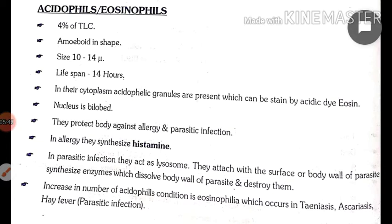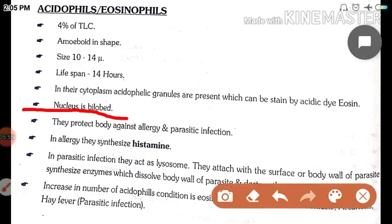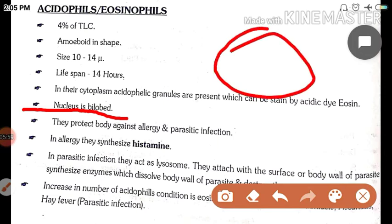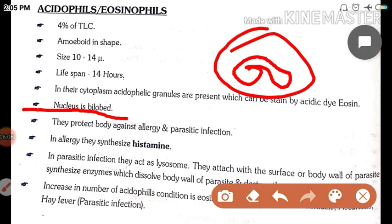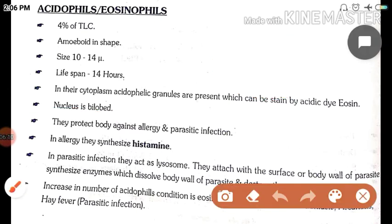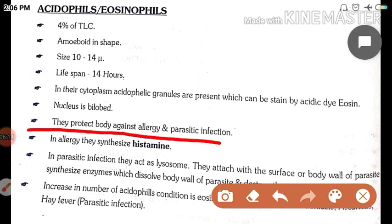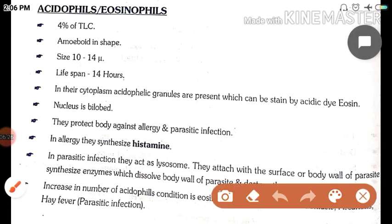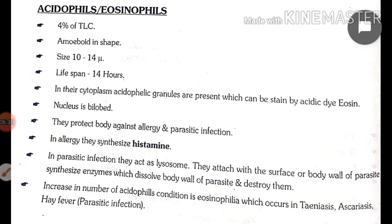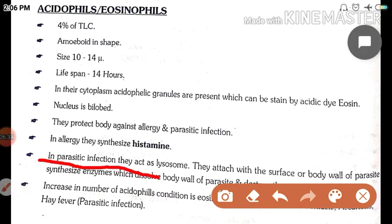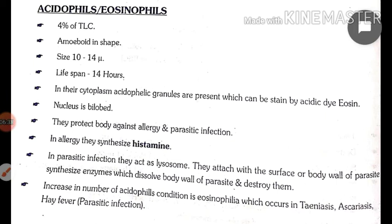Nucleus bi-lobed hoga — figure ke madhyam se dikha dunga. They protect the body against allergy and parasitic infections. In allergy they synthesize antihistamine protein. In parasitic infections they act as lysosomes — they attack the surface of our body wall, synthesize enzymes against parasitic cells, and dissolve them.